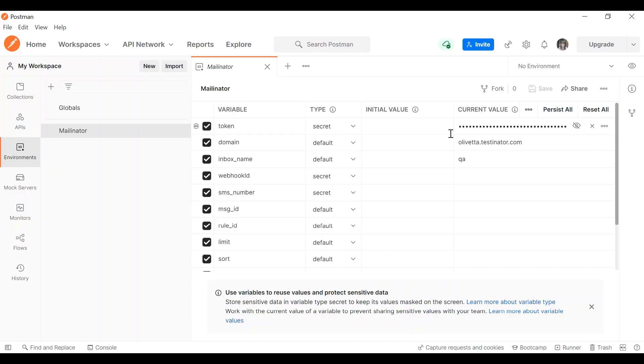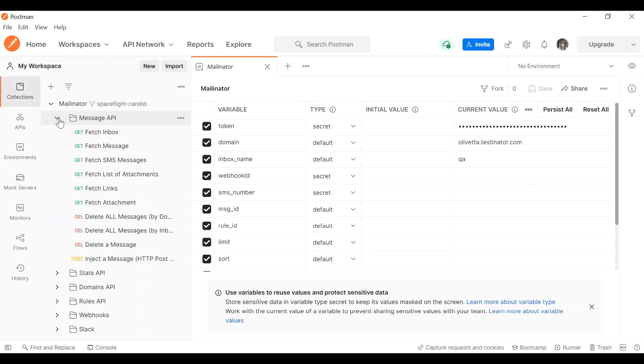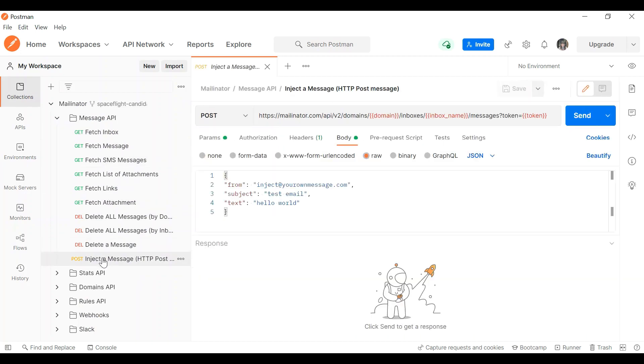So I've propagated my values here and then I'm going to go into my collection, open up the message API, and go all the way down to the post message. So this is to inject our message.